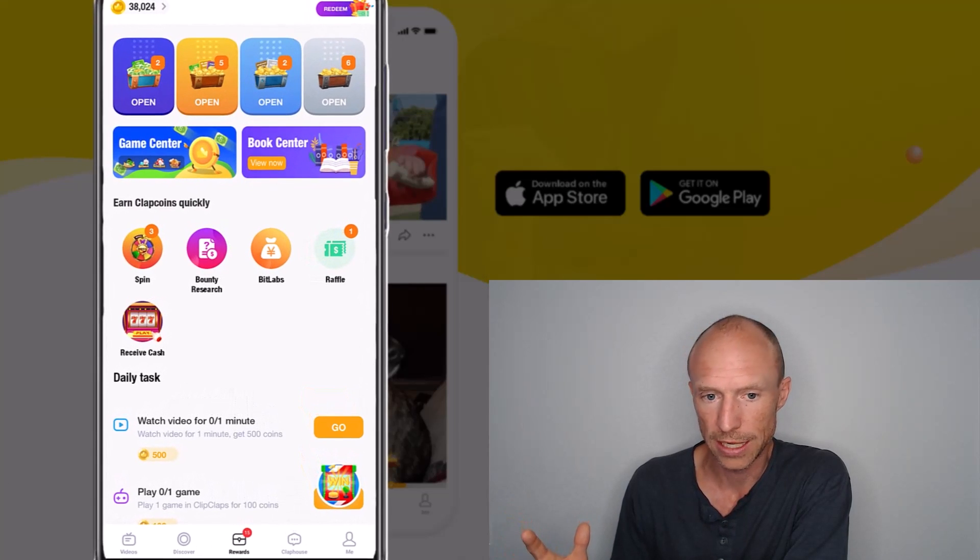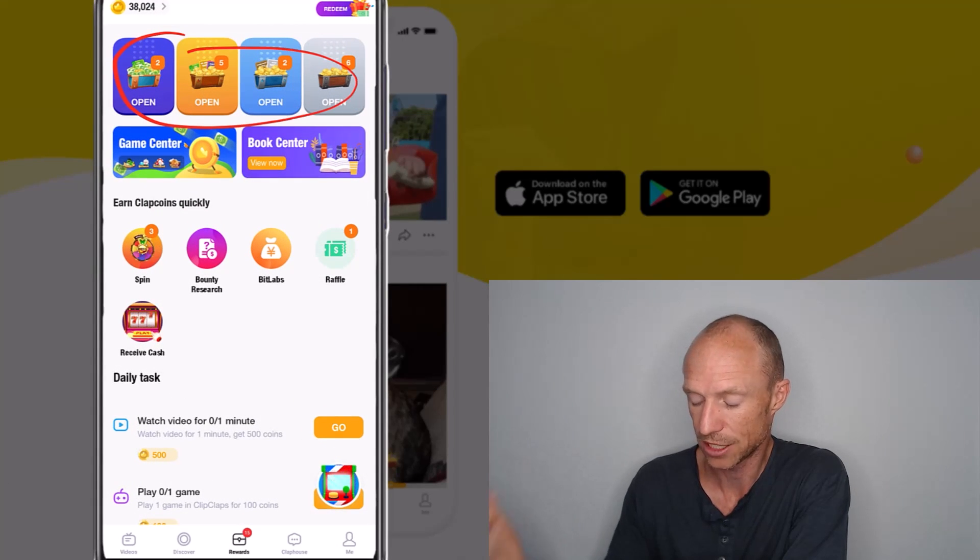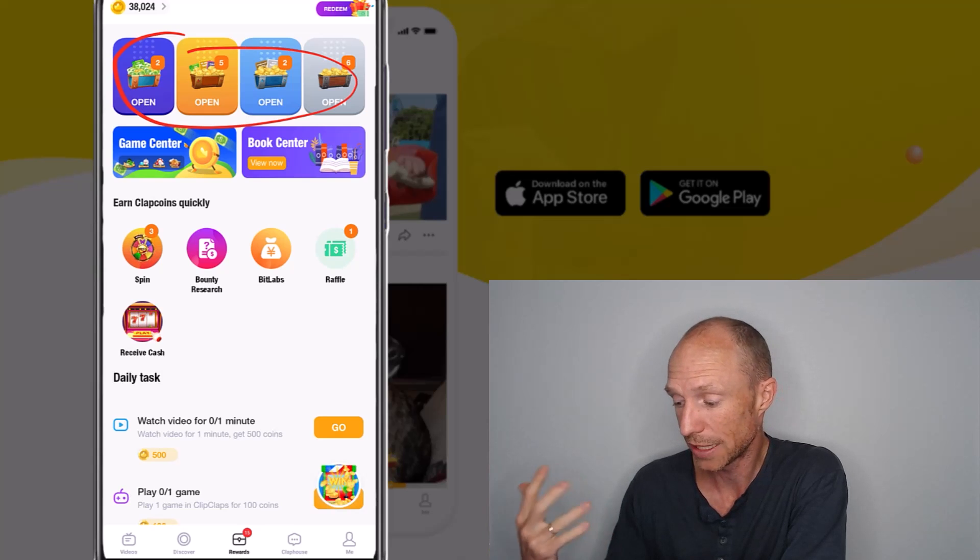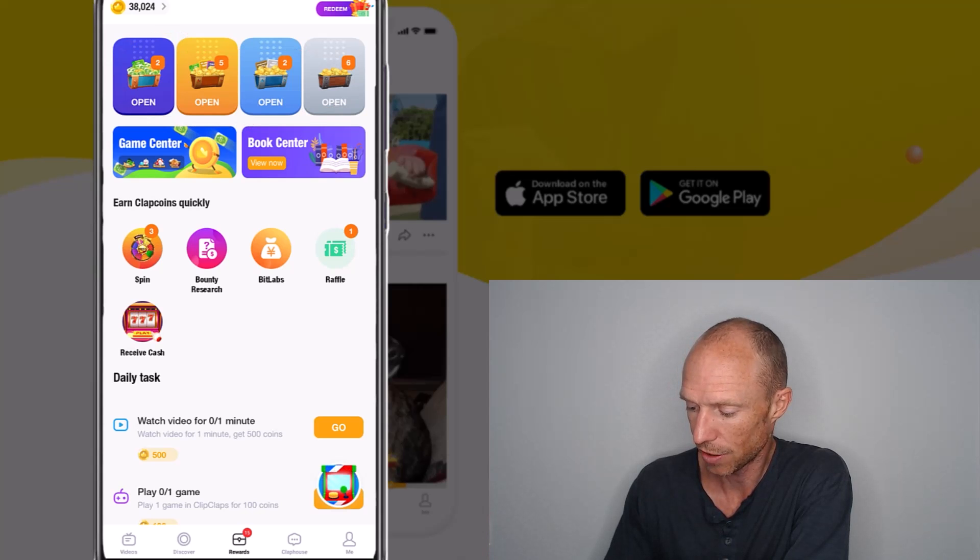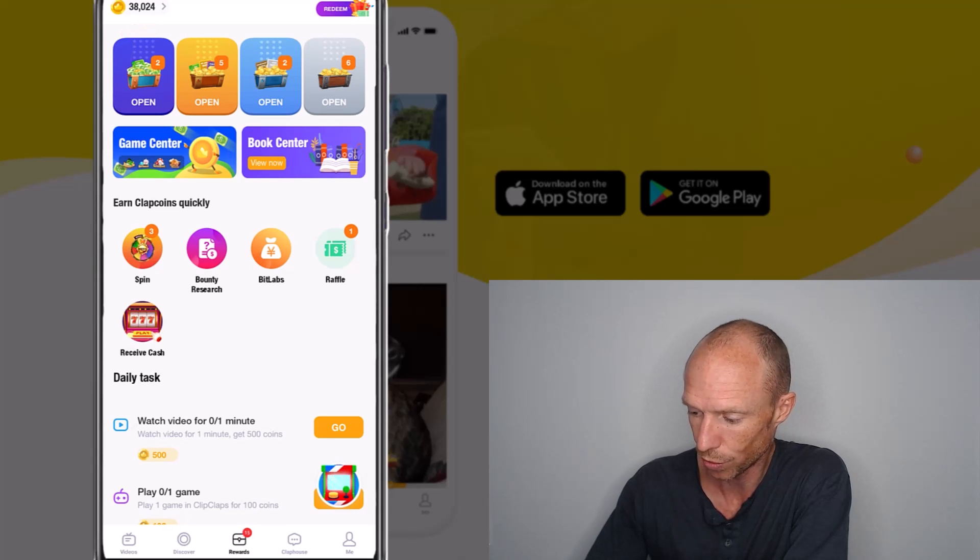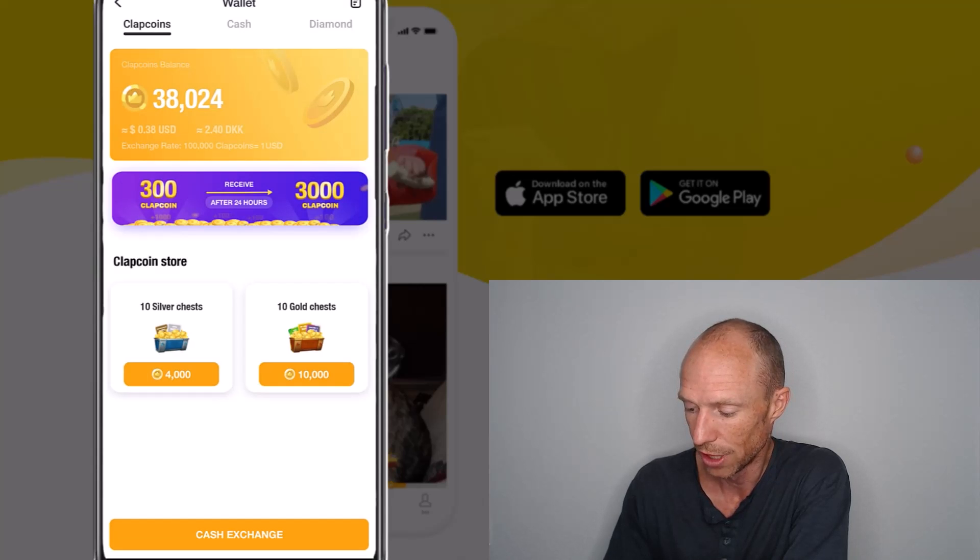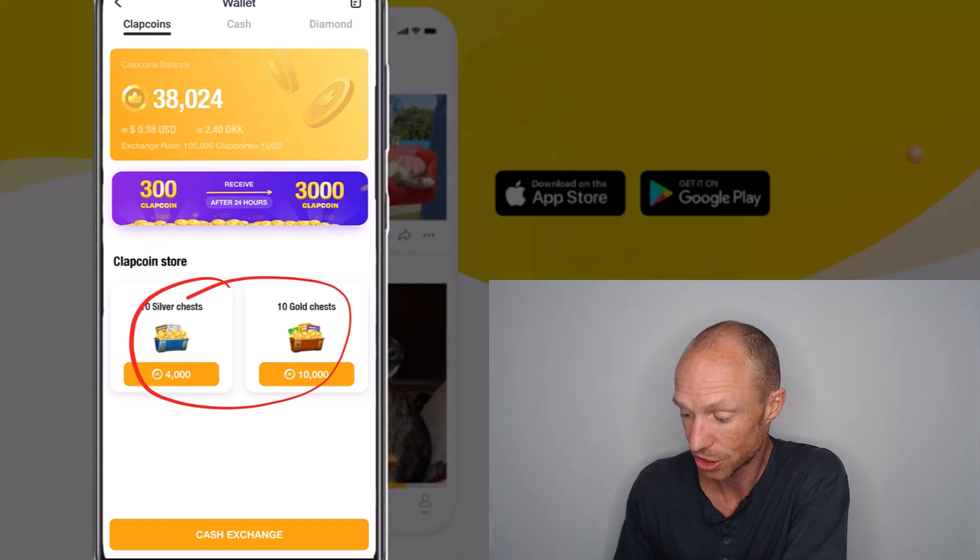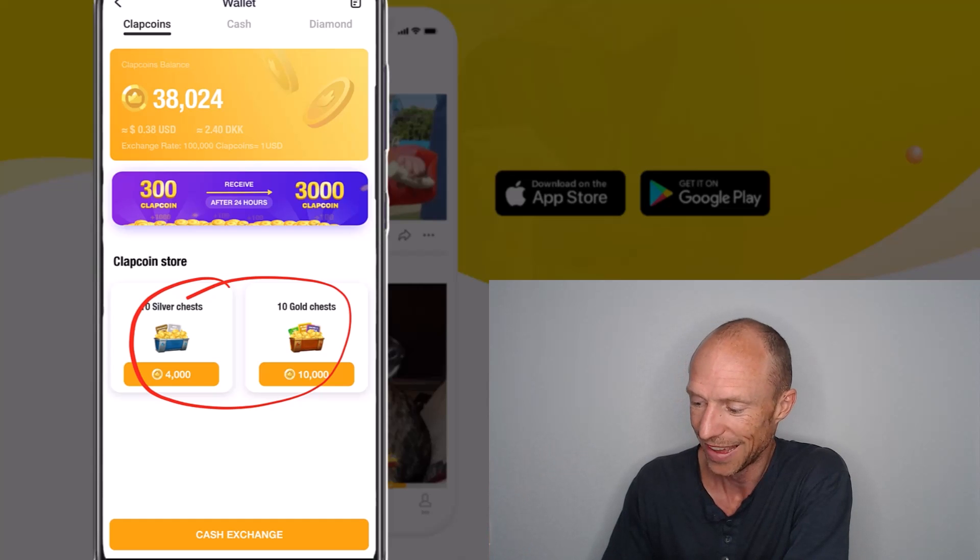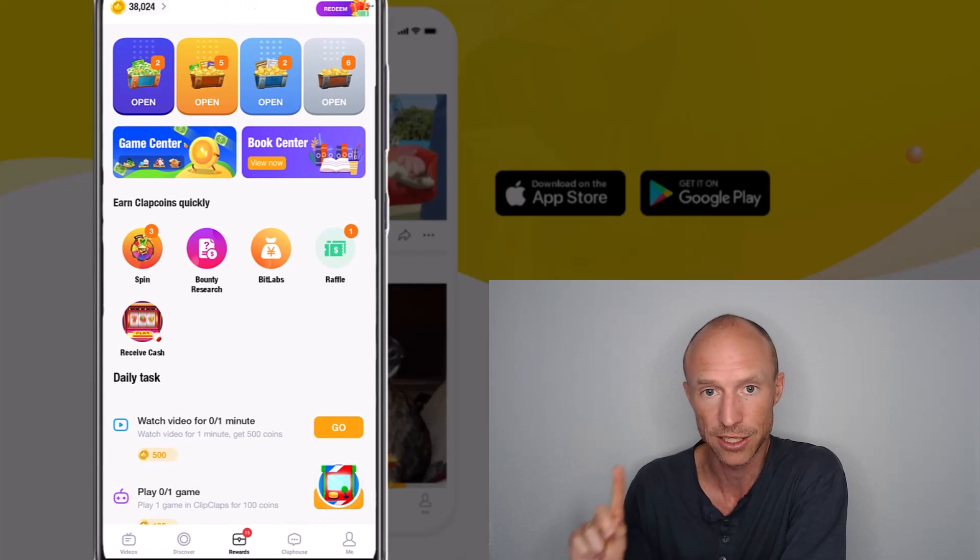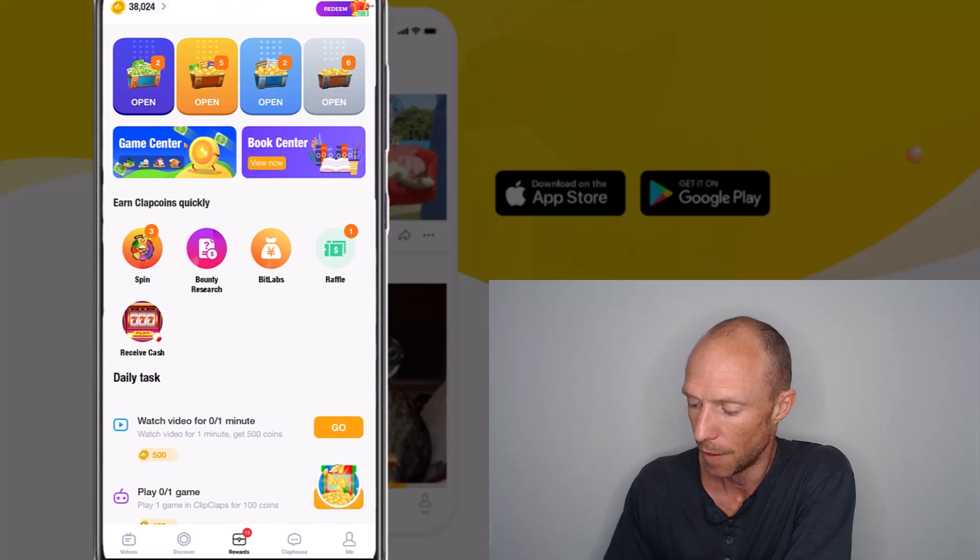When you earn in here, you earn sometimes treasure chests. You saw that some of the spins can earn you that. Sometimes you also earn coins and then you can get these treasure chests. If we check, you see first up here there are coins you earn. The coins can be used for different things. You can for example buy these different chests, treasure chests, and then you can get different rewards for that. But you can also actually take it out as cash. We'll go over that in just a second if you can get paid like that.